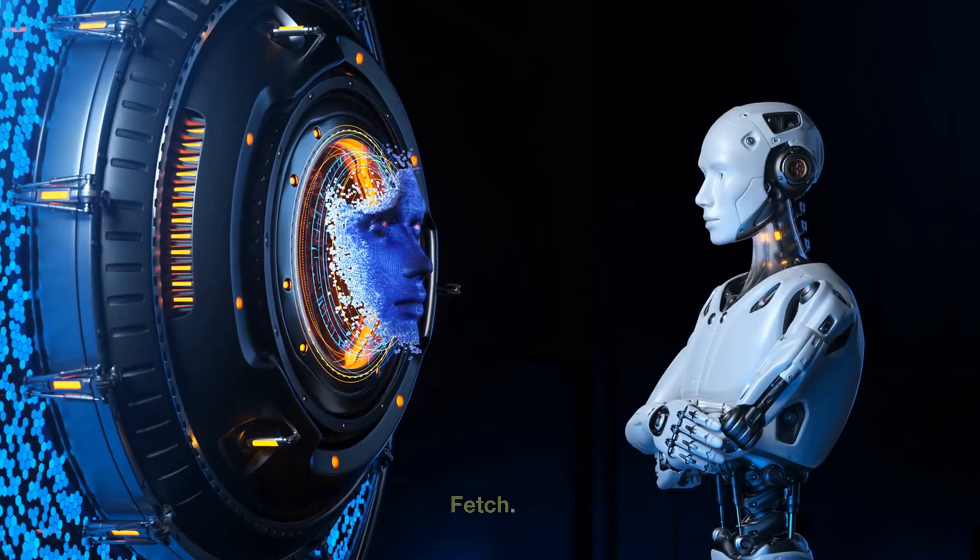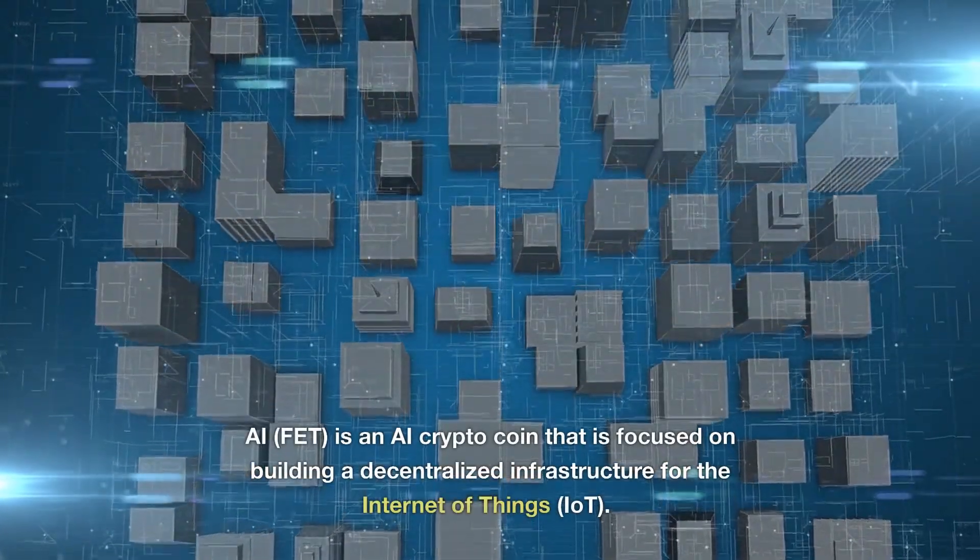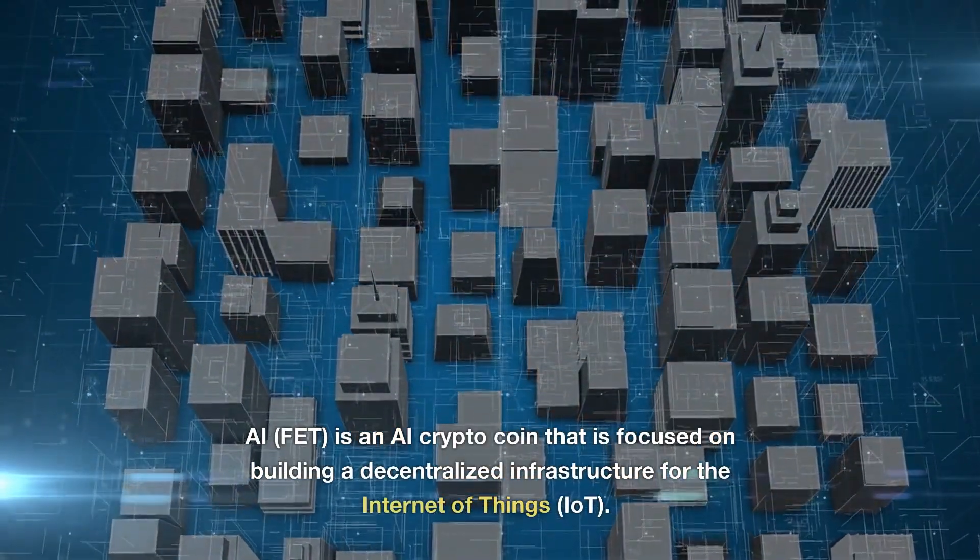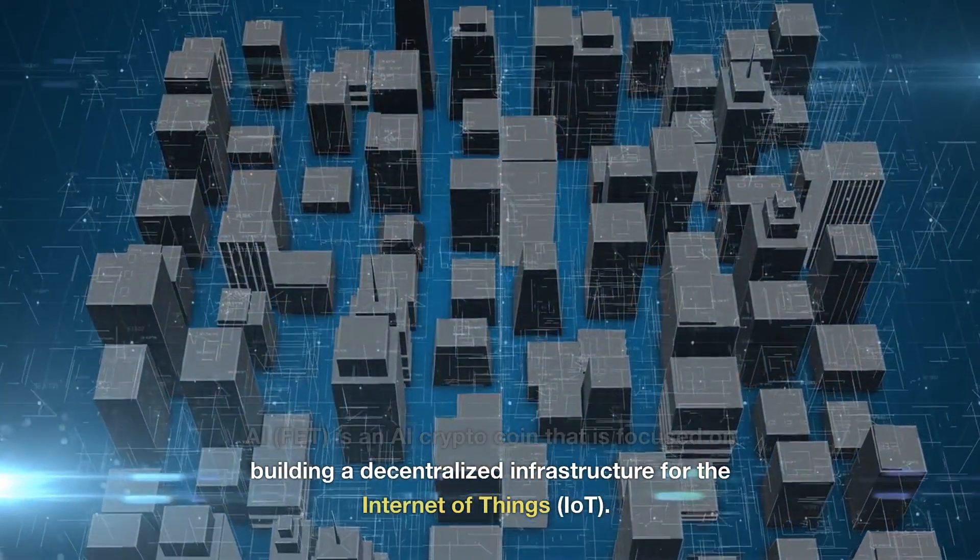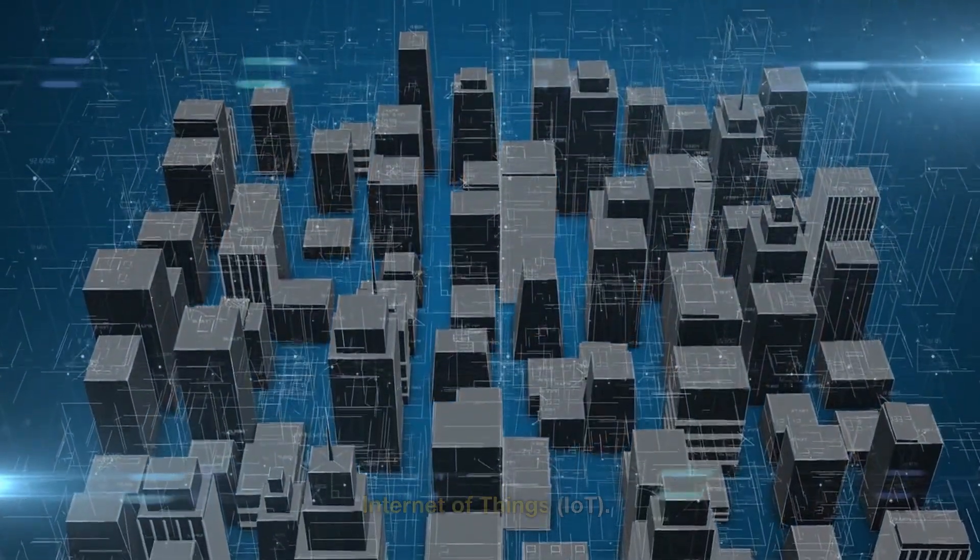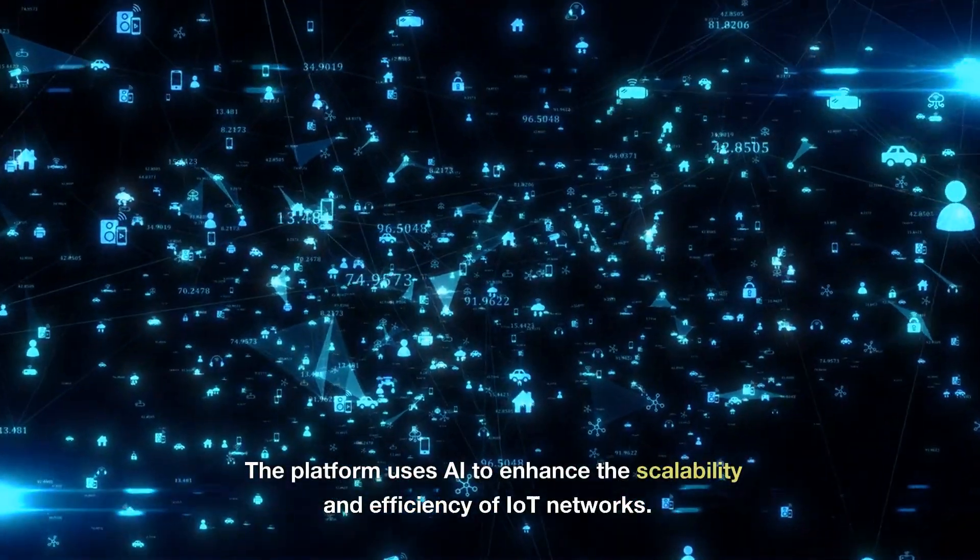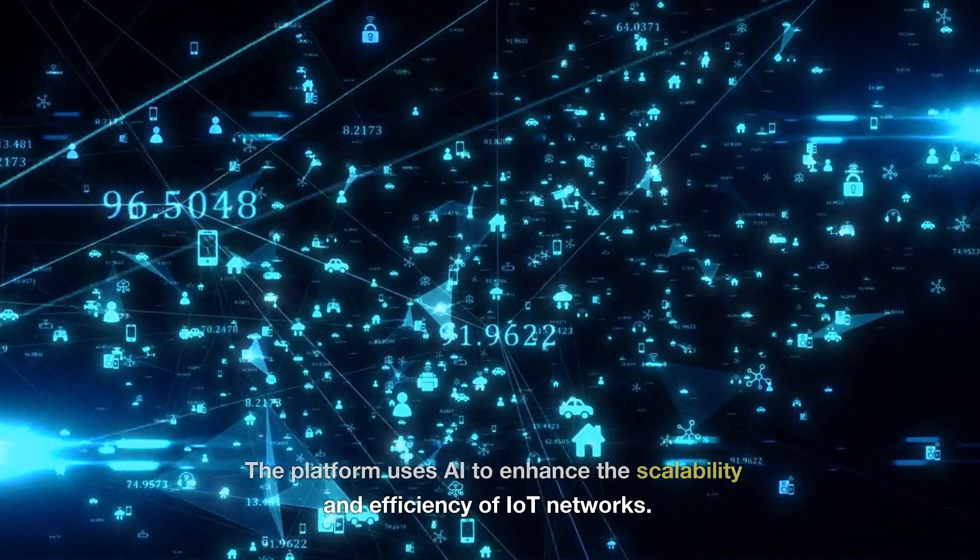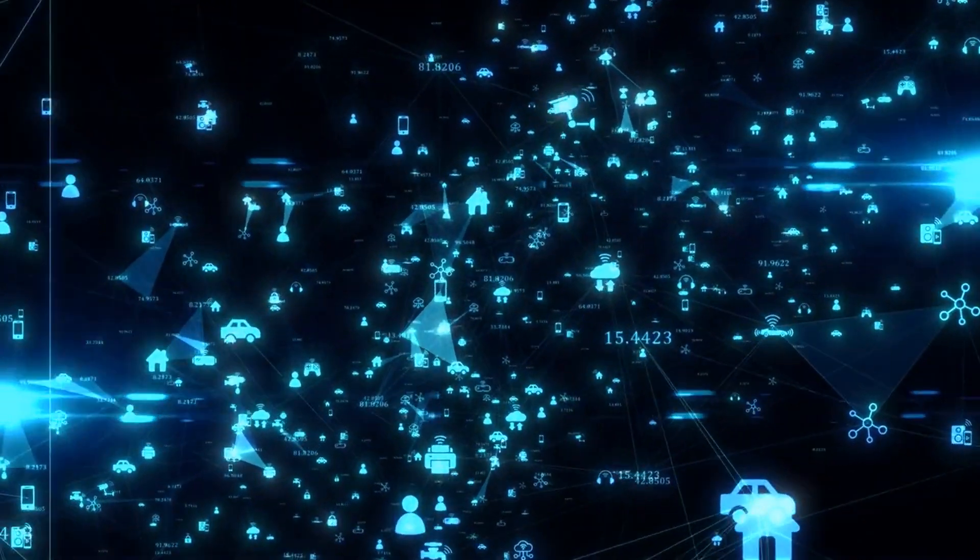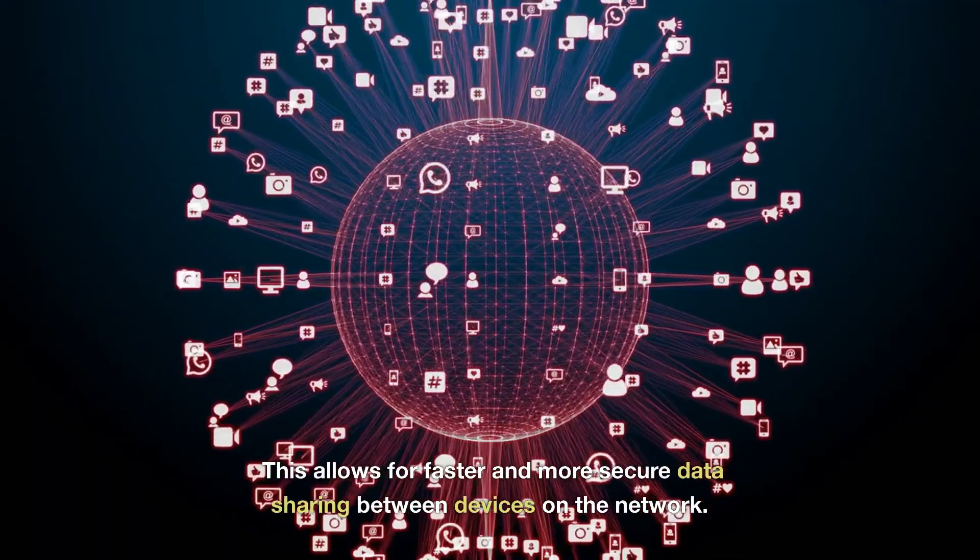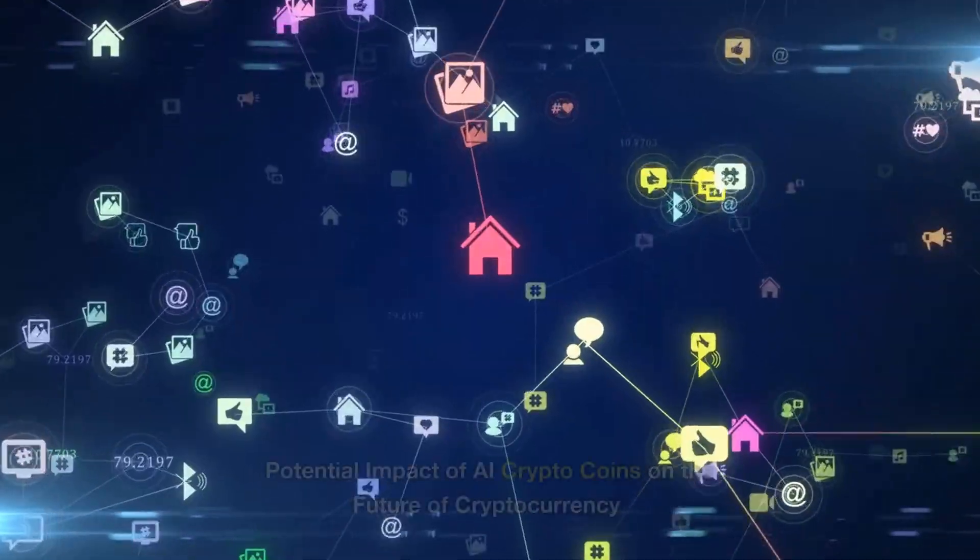Fetch.AI (FET) is an AI crypto coin that is focused on building a decentralized infrastructure for the Internet of Things (IoT). The platform uses AI to enhance the scalability and efficiency of IoT networks. This allows for faster and more secure data sharing between devices on the network.